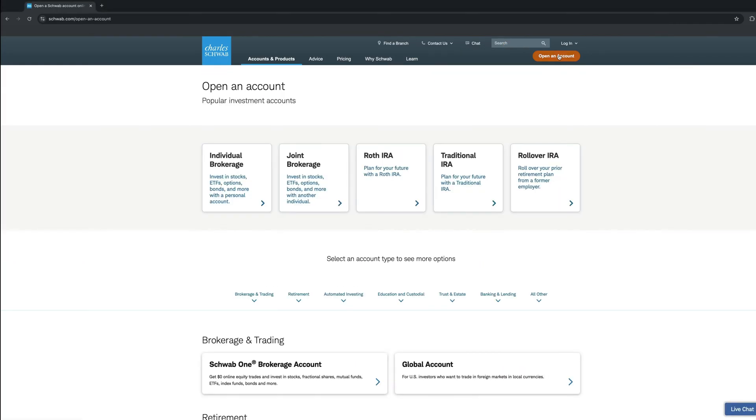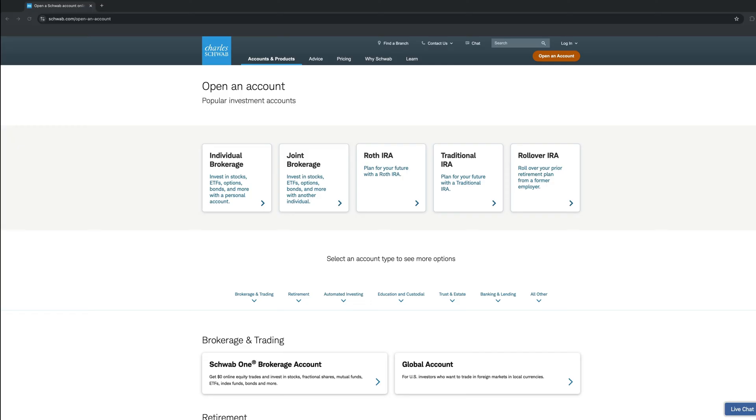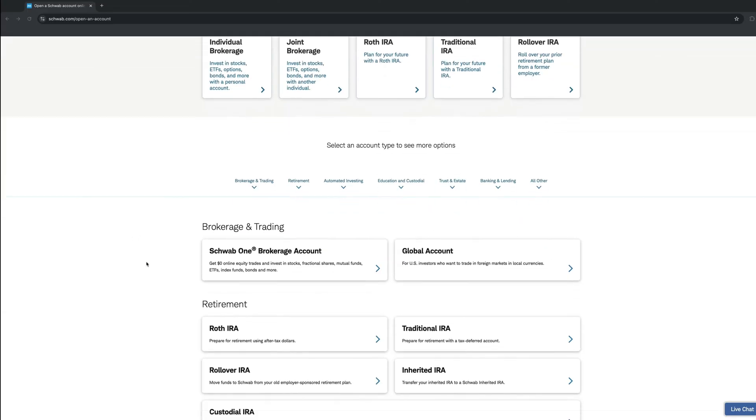On the new page, you will be presented with quite a few options. You can open an individual brokerage account, which for this video is what we will do, but in case you want to create a joint brokerage account with your spouse, you need to click the second option. Roth IRA, Traditional IRA, and Rollover IRA are some of the remaining options. Given the high interest on Roth and Traditional IRA accounts, I will create another video and go over the process as well later on.